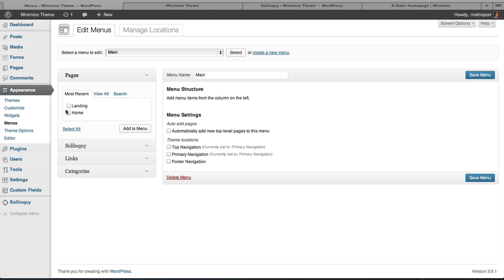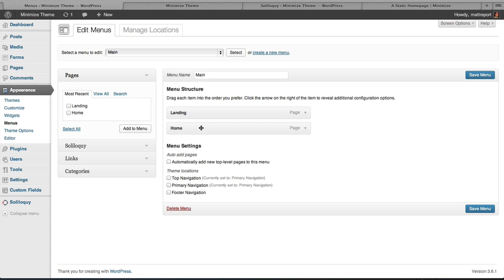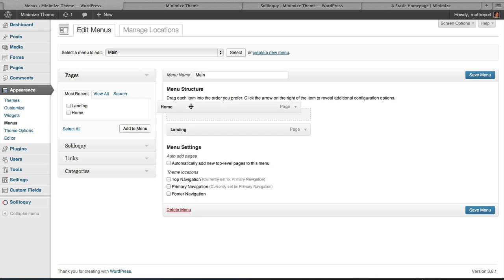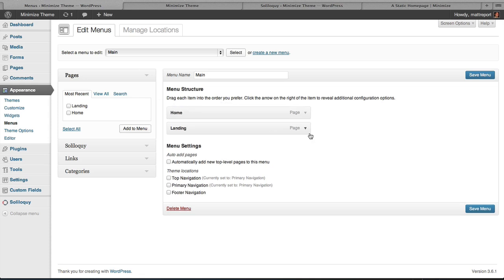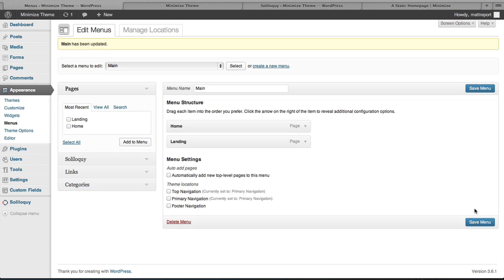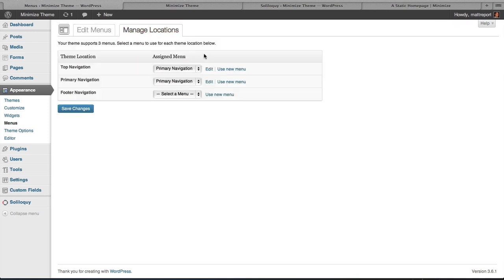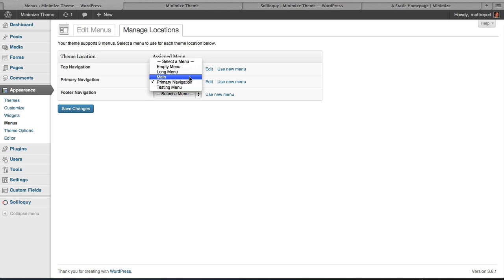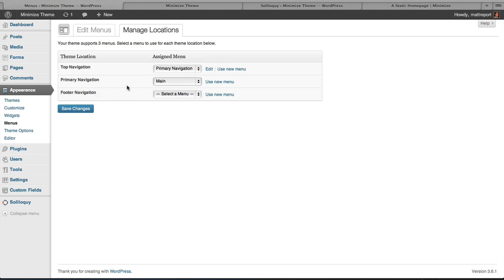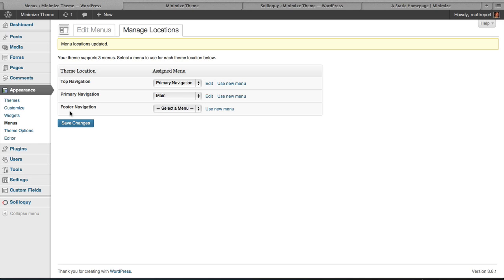But on this demo we have two pages. We'll go ahead and hit Home Page and Landing Page. We're going to hit Add to Menu. And let me just reorder that. I'm going to hit Save Menu. And then I'm going to confirm that the menu is actually in the location it's supposed to be. And I'm going to switch Primary Navigation to Main. Now Minimize does have three menu locations: footer, the primary nav, and the top navigation. So let's go ahead and hit save on that.